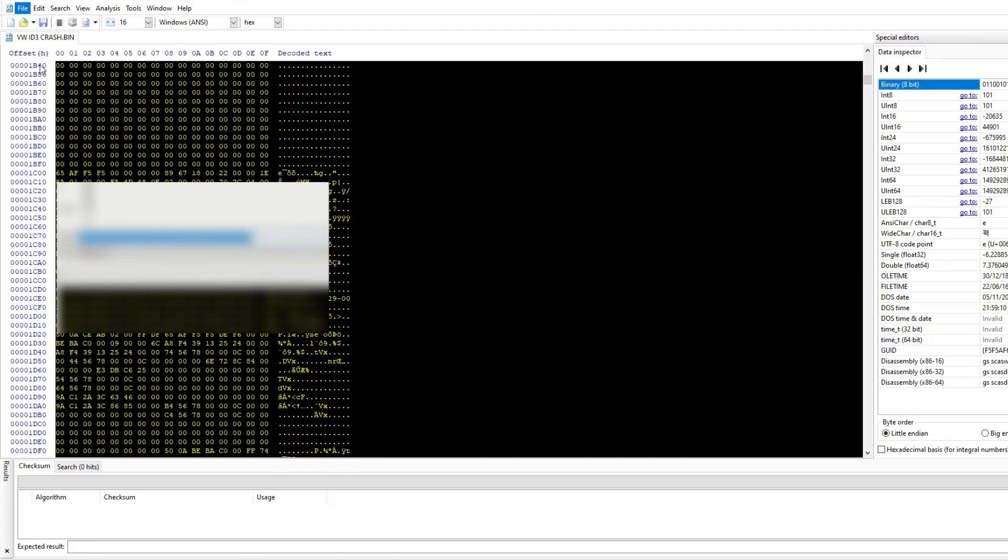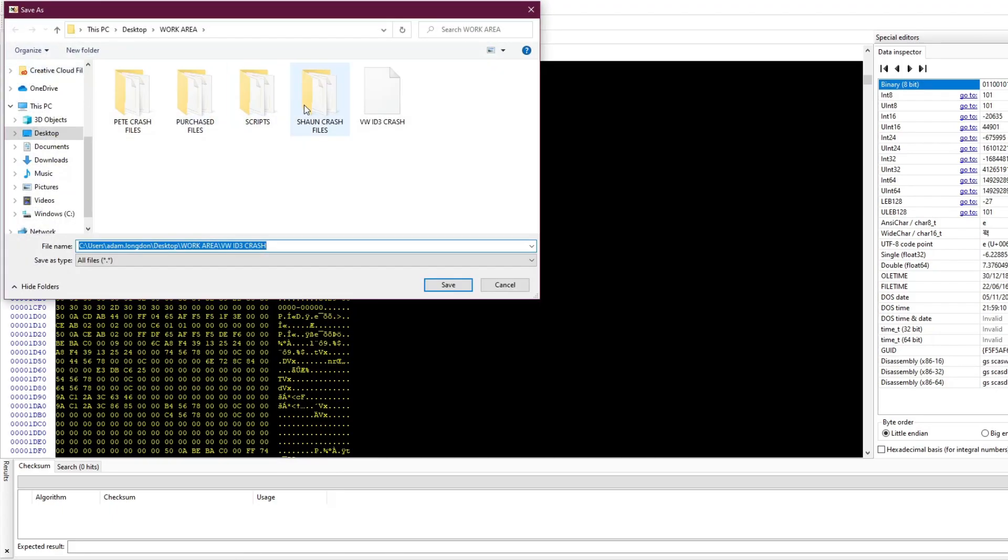Now we have removed the crashed data, we can save the file and write it back to the ECU.